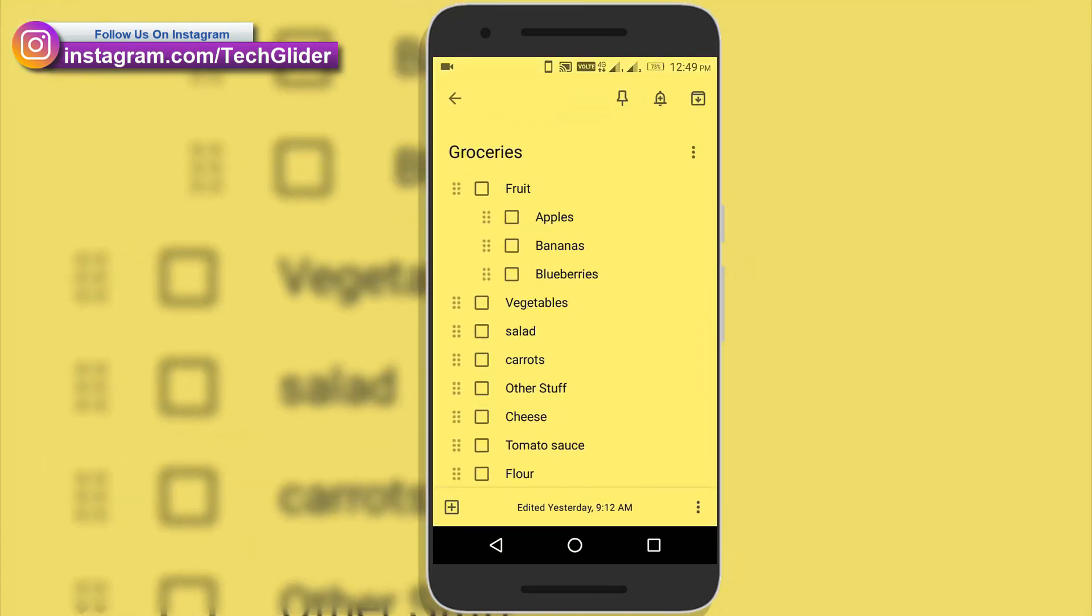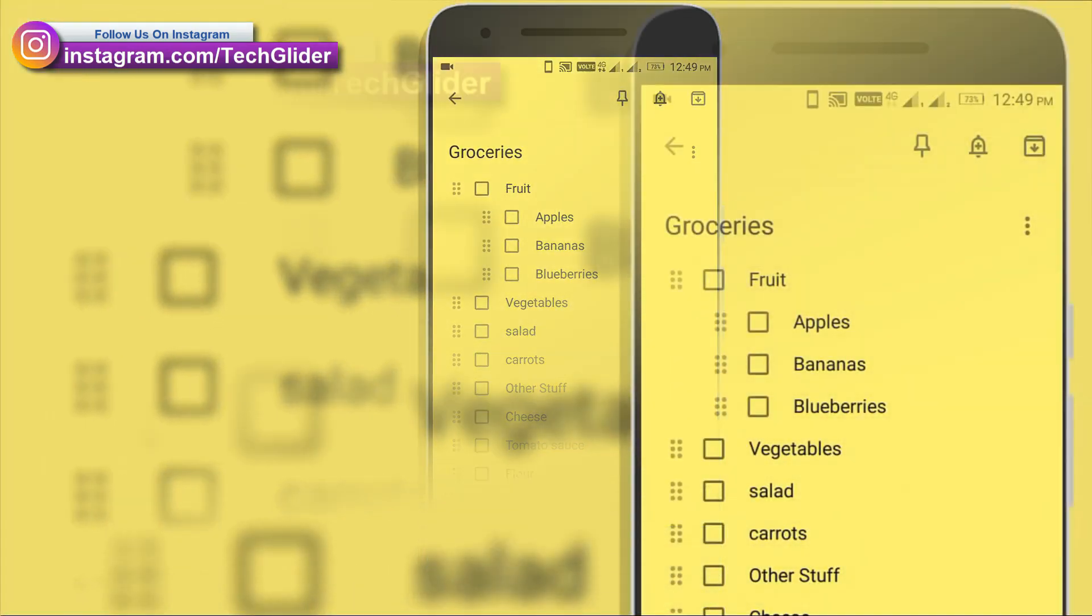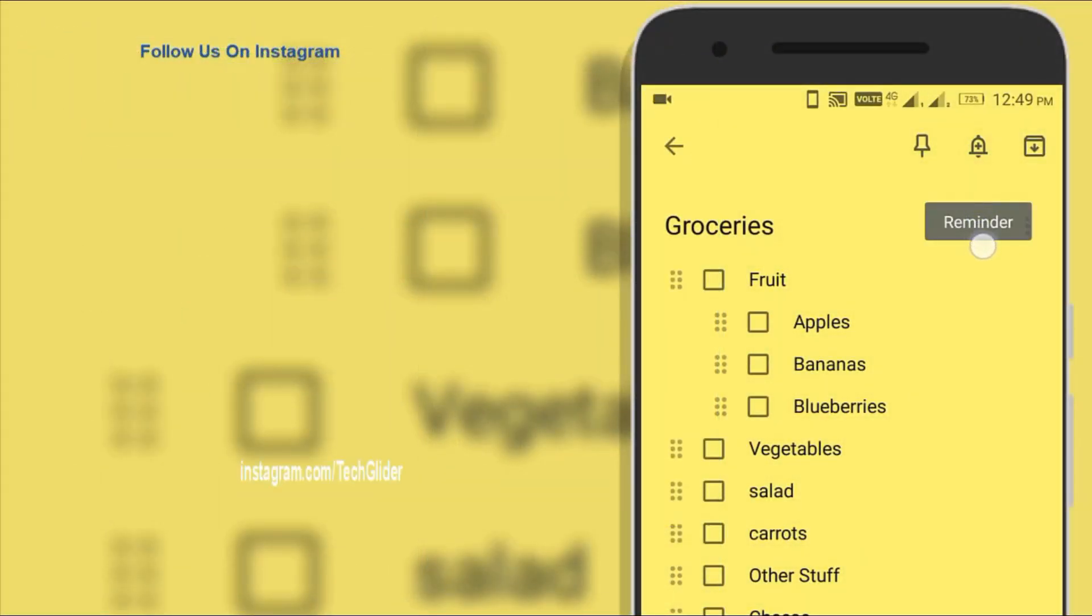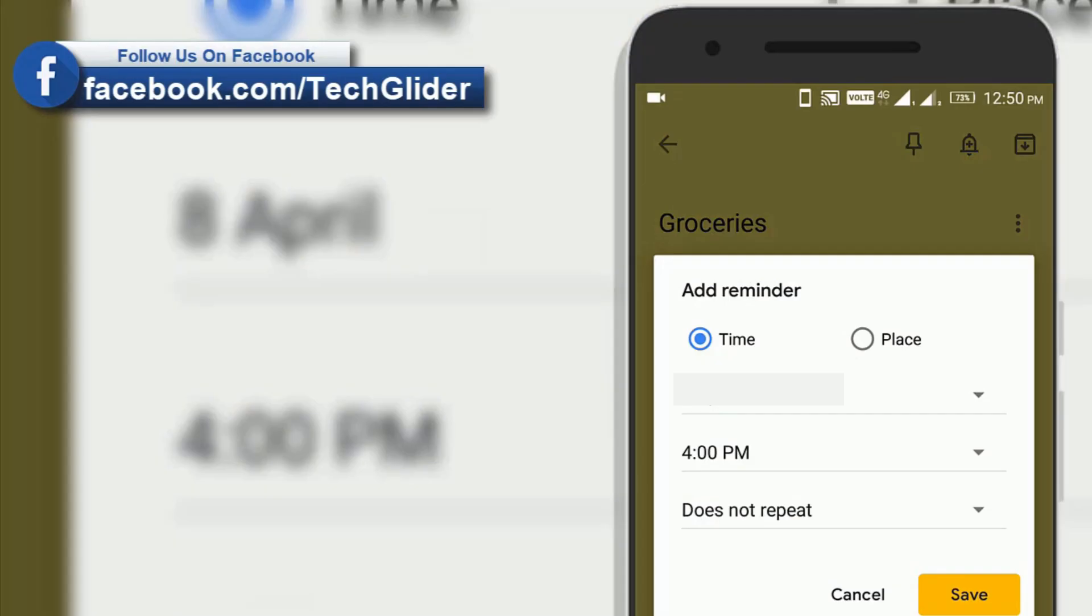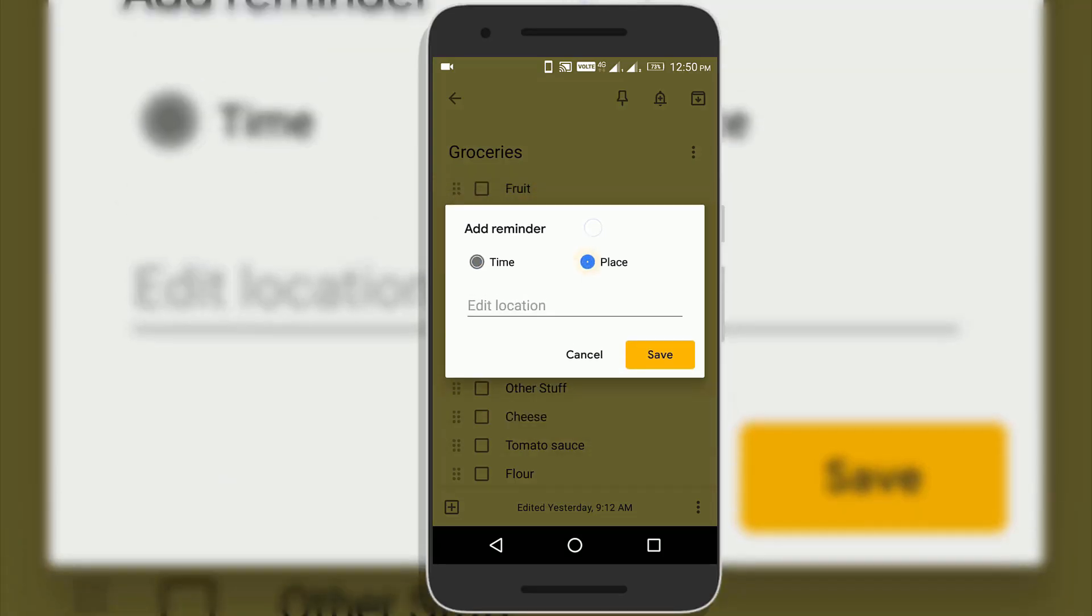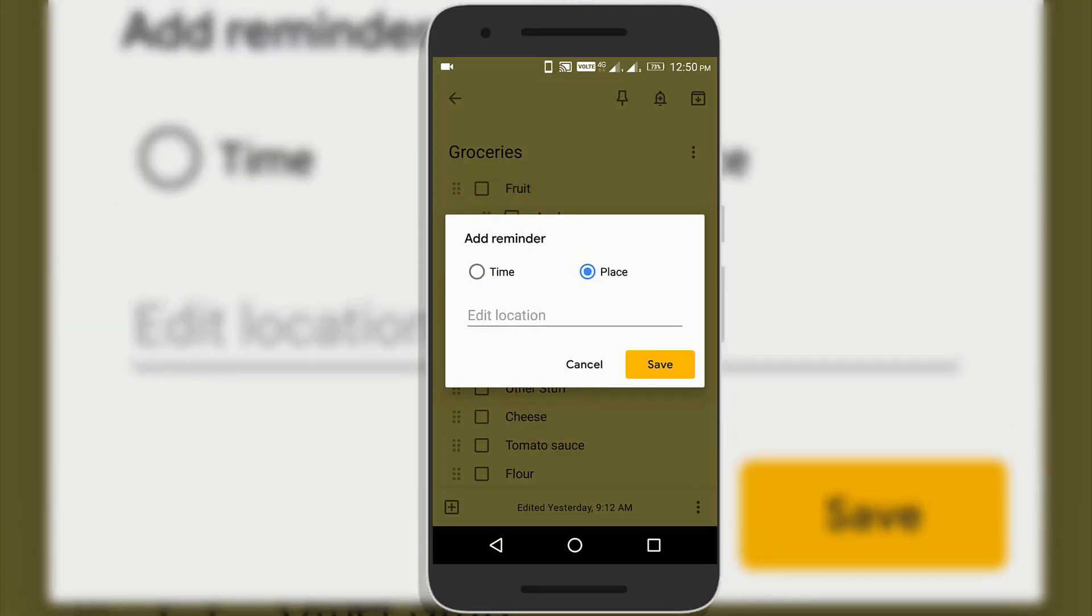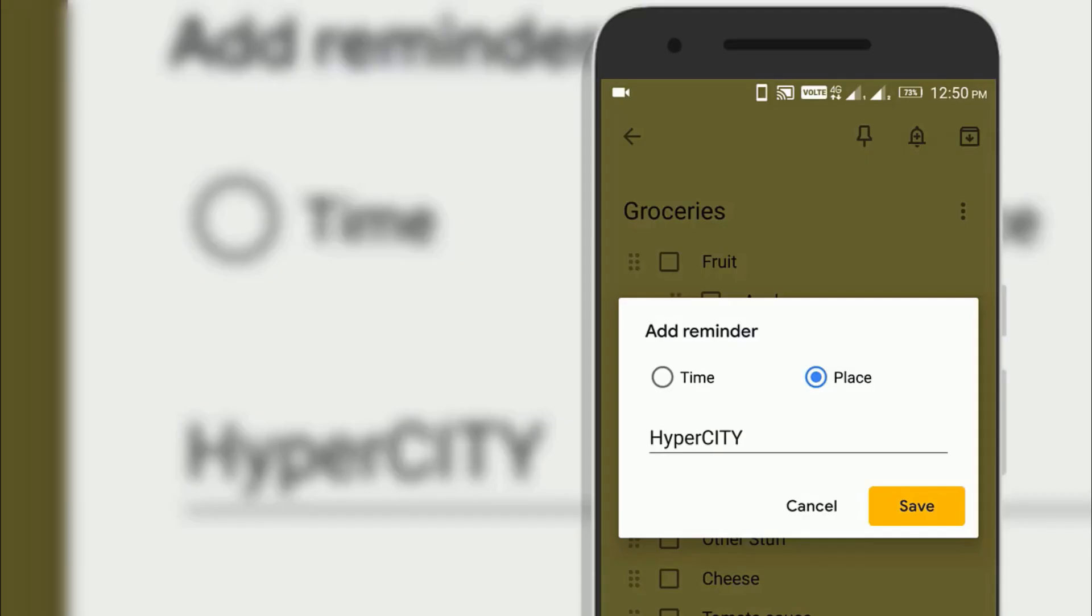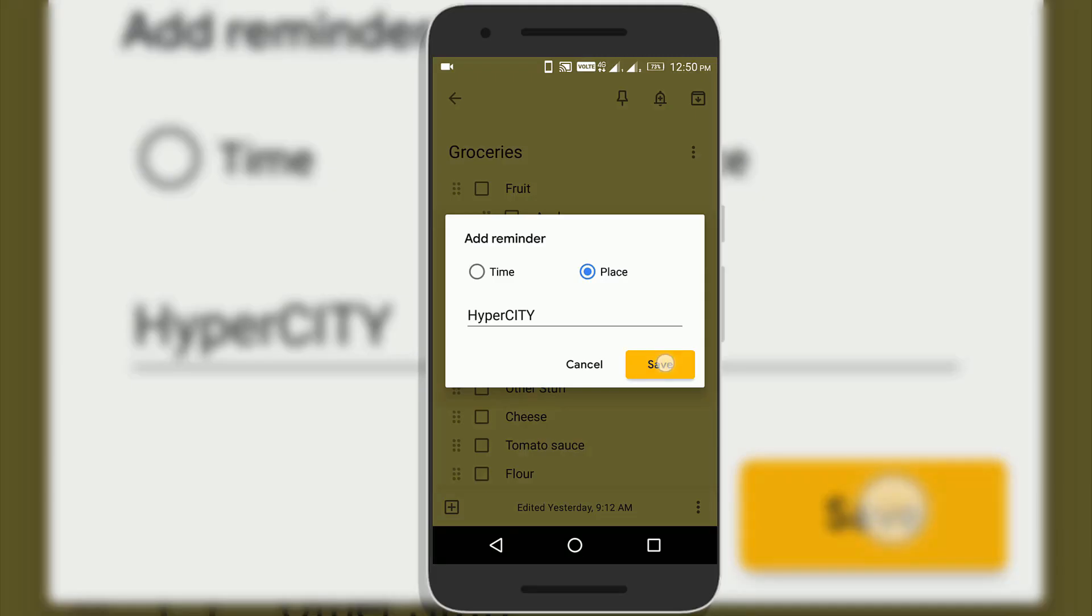If you need to remember to pick up some groceries, Google Keep allows you to set a location-based reminder for your grocery list. So whenever you are near the grocery store, Google Keep will pop up notification immediately. This feature is very useful and it is very amazing.